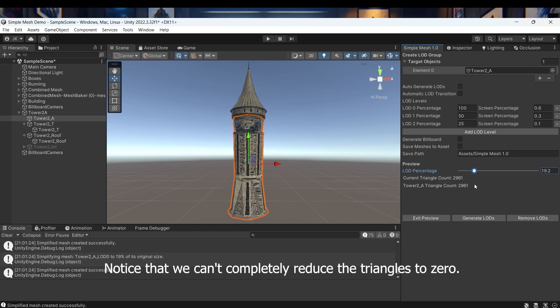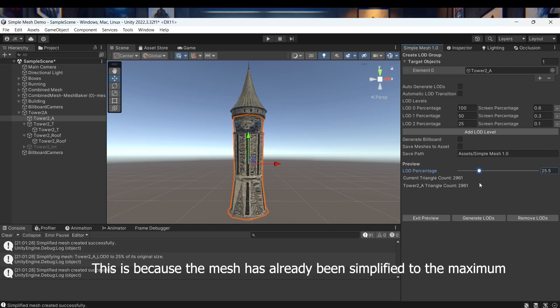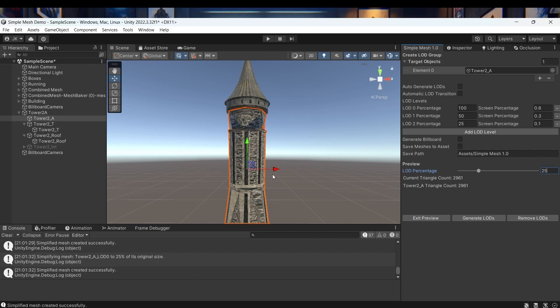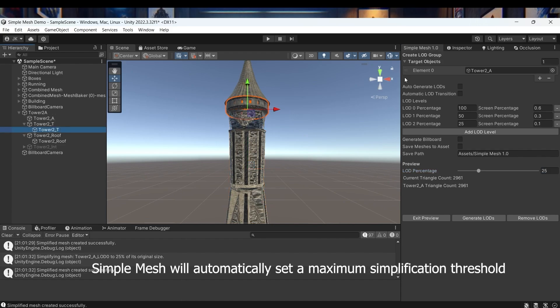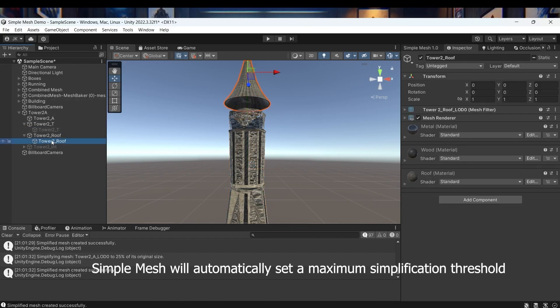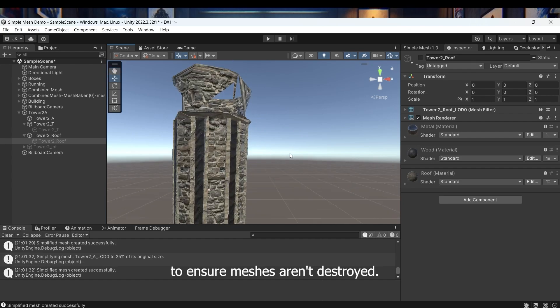Notice that we can't completely reduce the triangles to zero. This is because the mesh has already been simplified to the maximum and further simplification would completely deform it. Simple Mesh will automatically set a maximum simplification threshold to ensure meshes aren't destroyed.